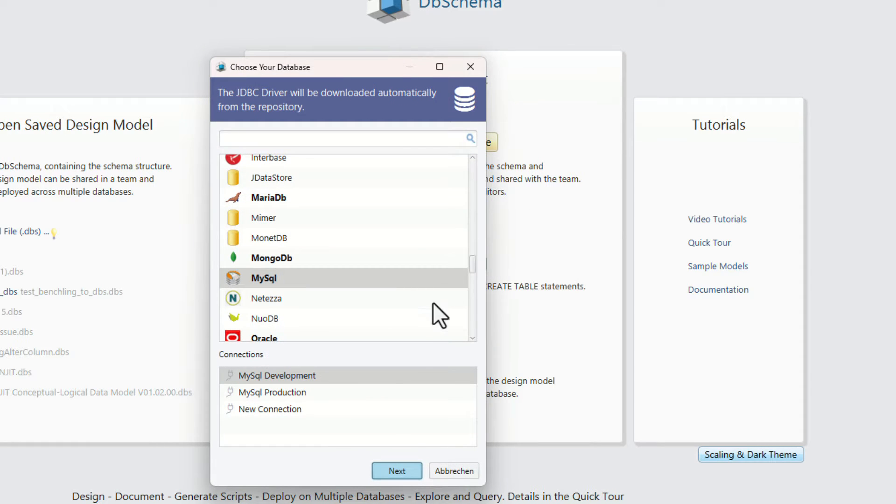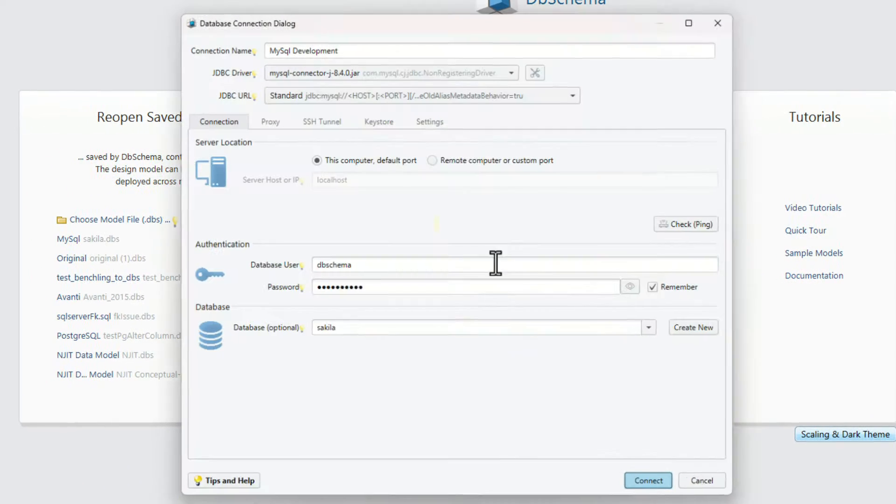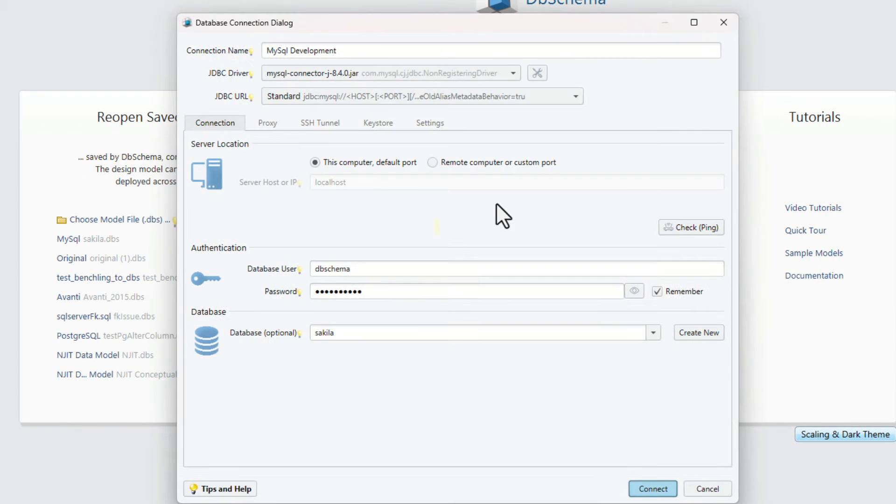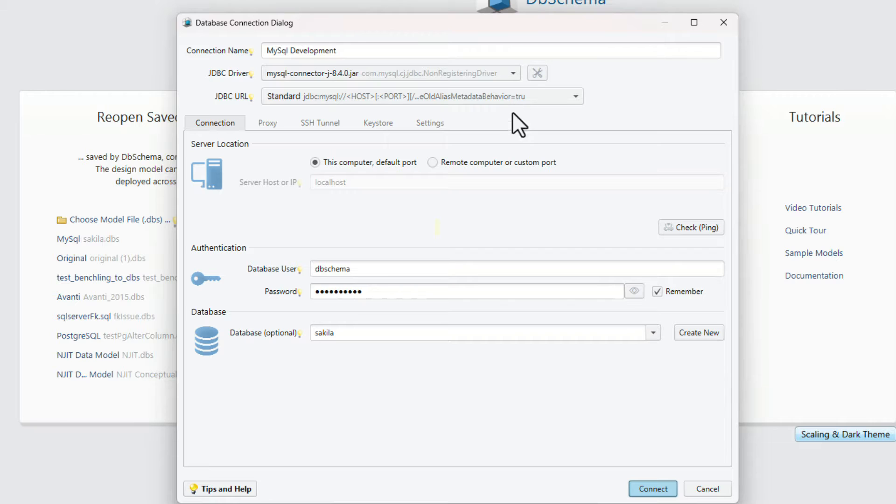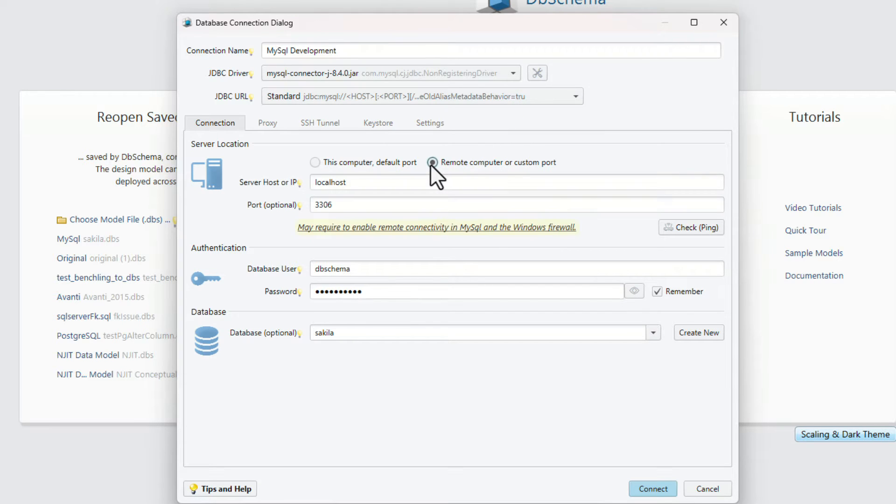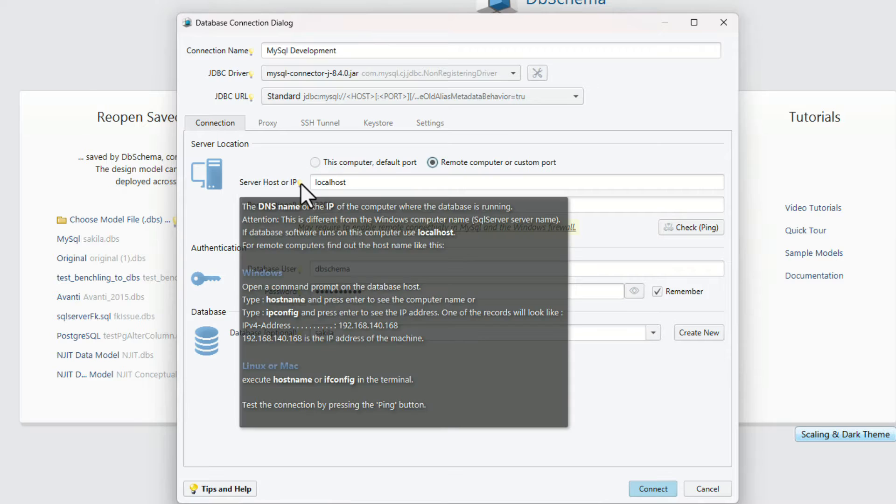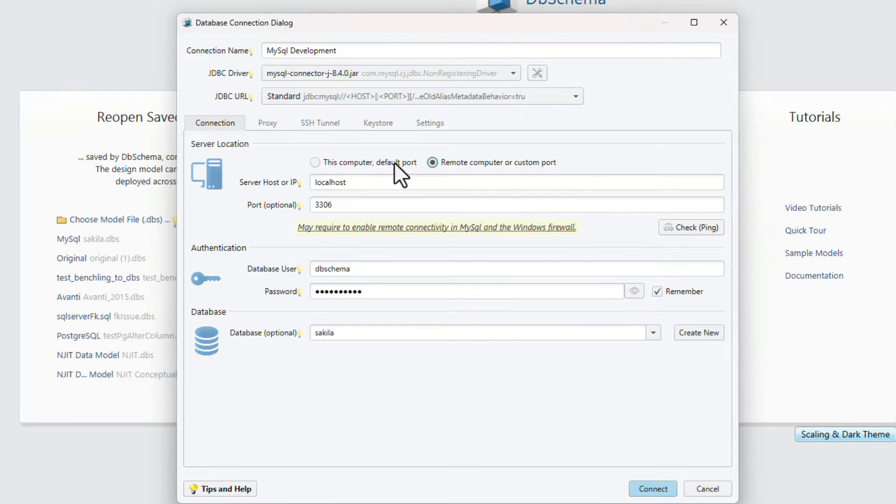Choose a database, and in the connection dialog select a connection alias, the JDBC driver, and the URL. Select if the database is running on this computer or a remote server. If it's a remote server, enter the server host name and the port.